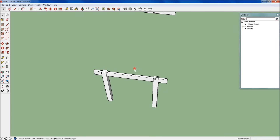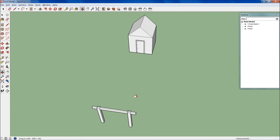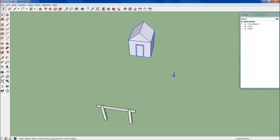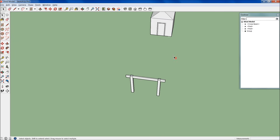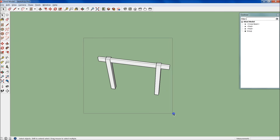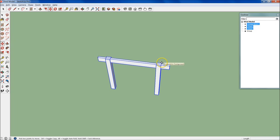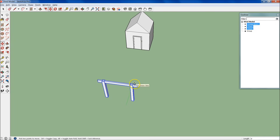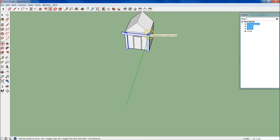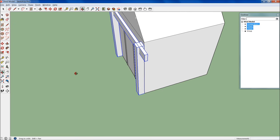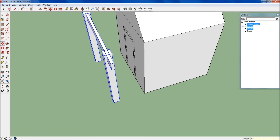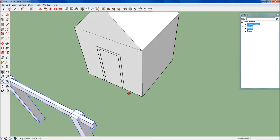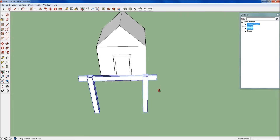The next thing we want to do is go over to our shed, select the whole thing, and we're just going to make that a group for now — not a component, just Make Group. Then let's select all three of these and slide them back right up to the shed. Let's pull them out 10 feet — 120 is what you can type.